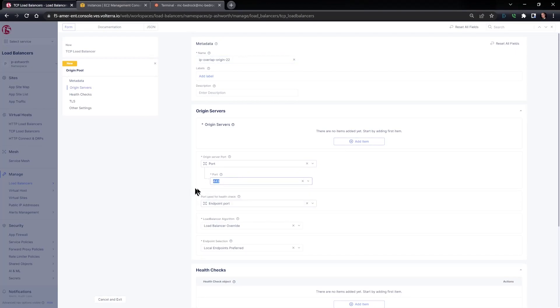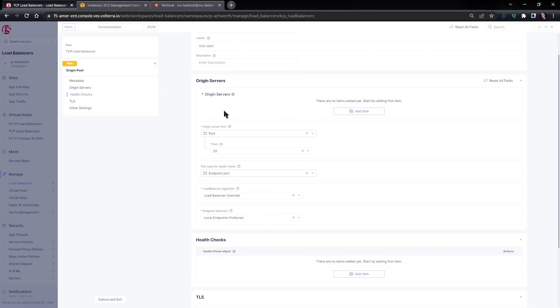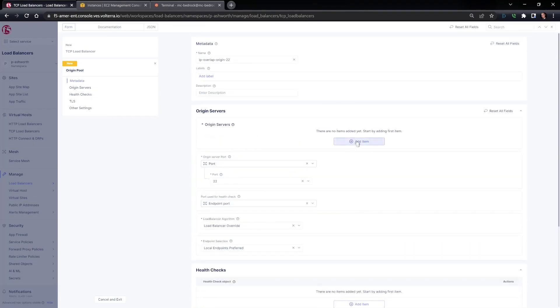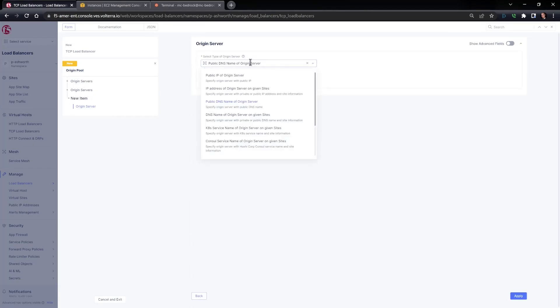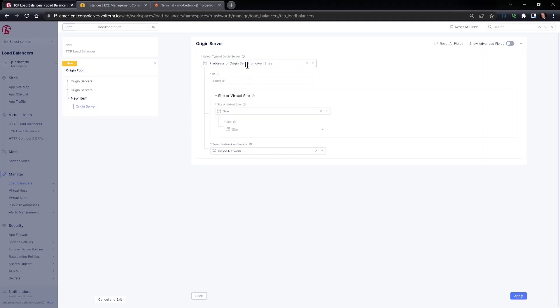The target port is going to be port 22. You can use the same port for the health check. The key important thing here is that we need to define the IP address of the origin server on a given site.